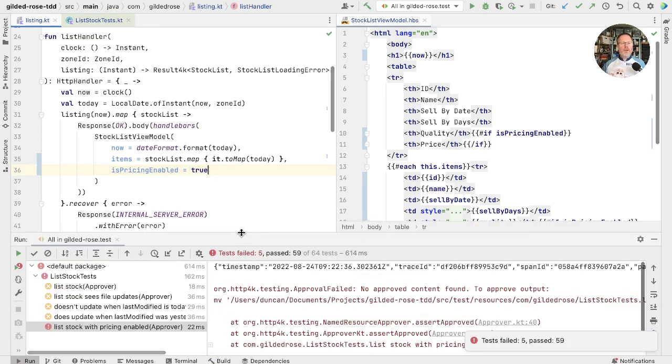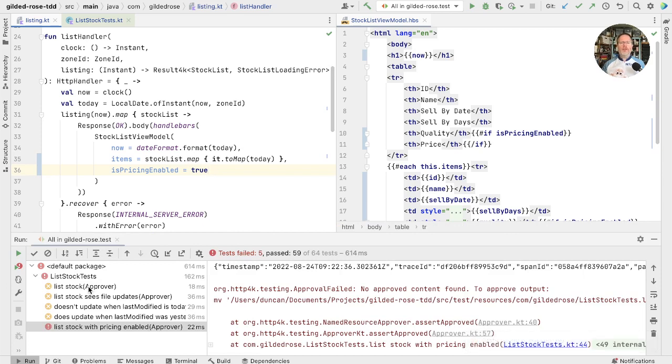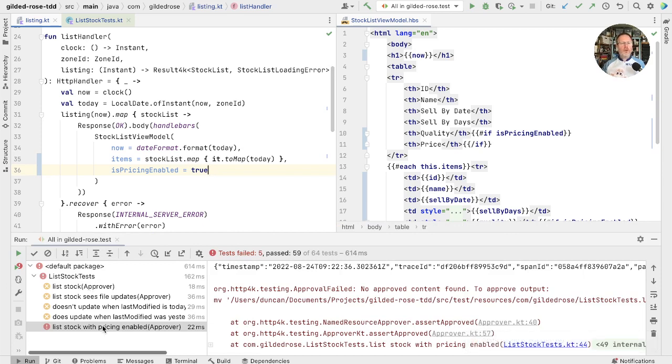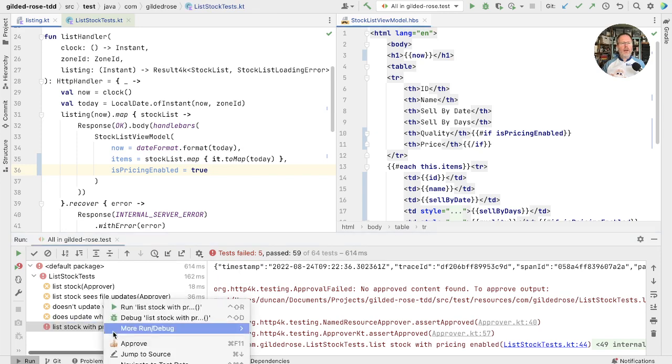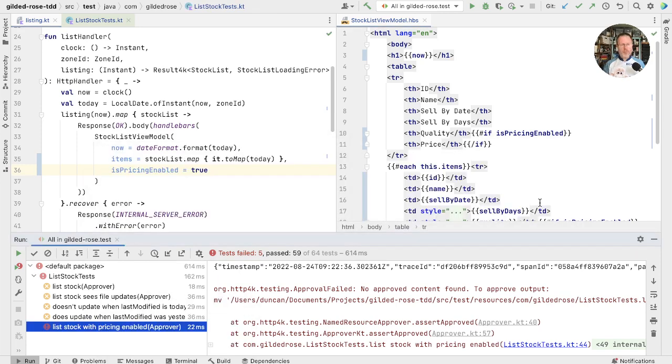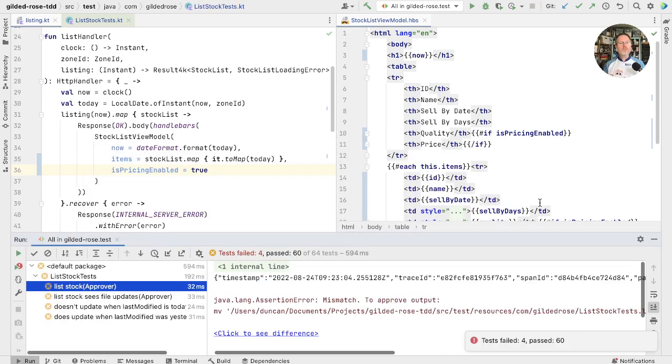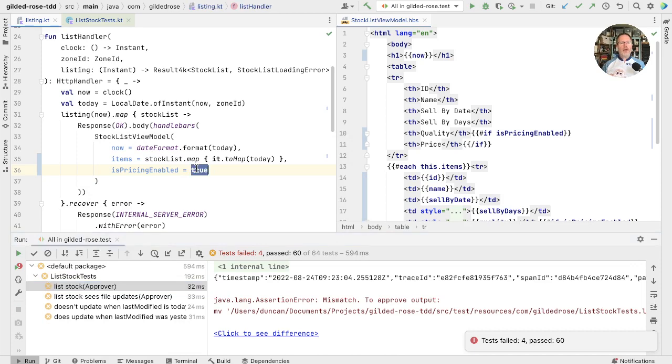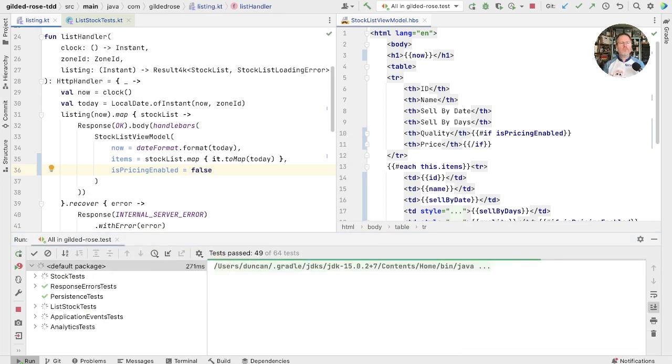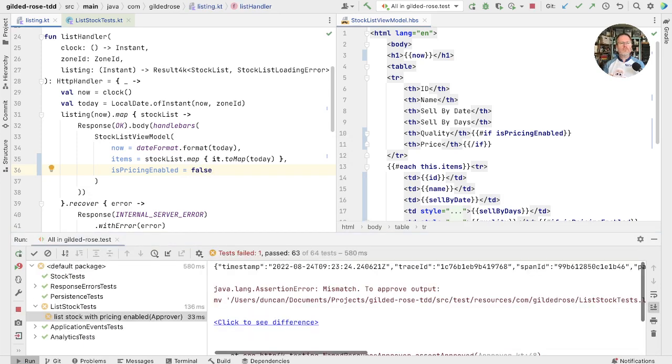Now we have a number of failing tests. All these original tests are failing because they've now got a quality column we don't want. This one is failing because we haven't approved it. So let's approve that and rerun. And now set this back and we should have only one failing test to fix. Good.